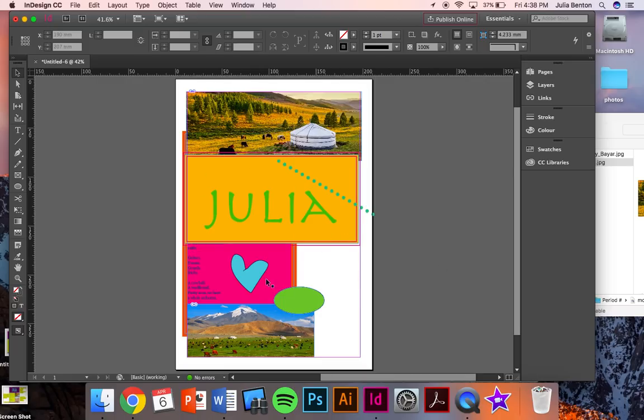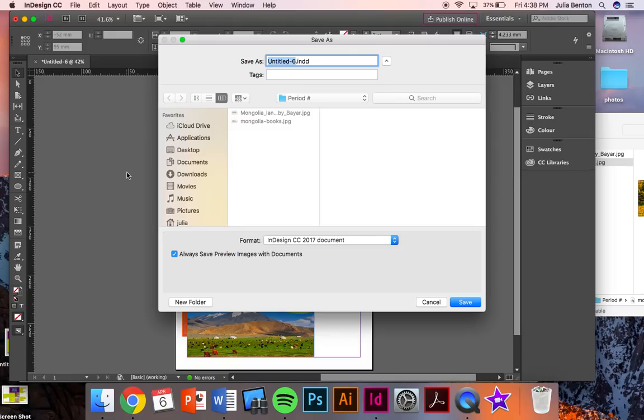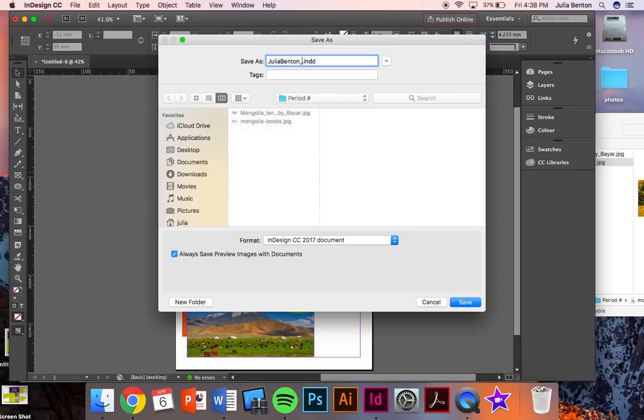When you feel like your layout is all good, when nothing is overlapped, when you don't have weird white space right here, you are going to save your work by doing command S. You want to make sure that it's being saved in your period drive. You're going to rename it your name. Just rename it like InDesign practice.